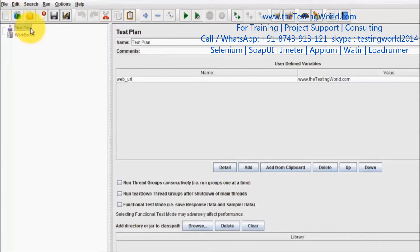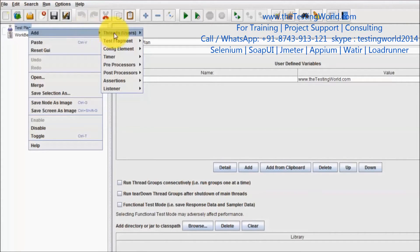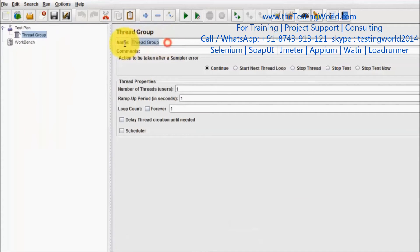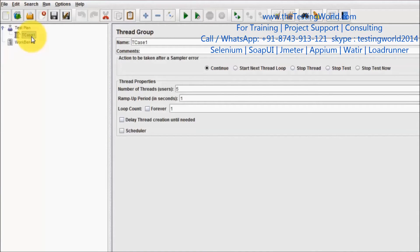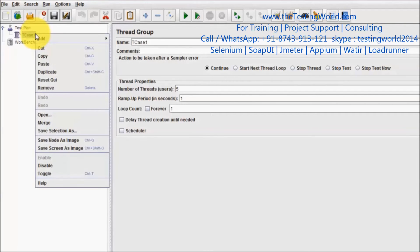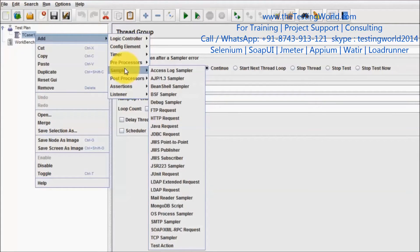To start working, the Test Plan is similar to a test suite. Inside the test suite we can create test cases, which in JMeter we call Thread Groups. I am going to create a Thread Group — this is my test case 1. I have set 5 users. Inside the test case we can have multiple steps. To hit a server, we add a step called a Sampler.